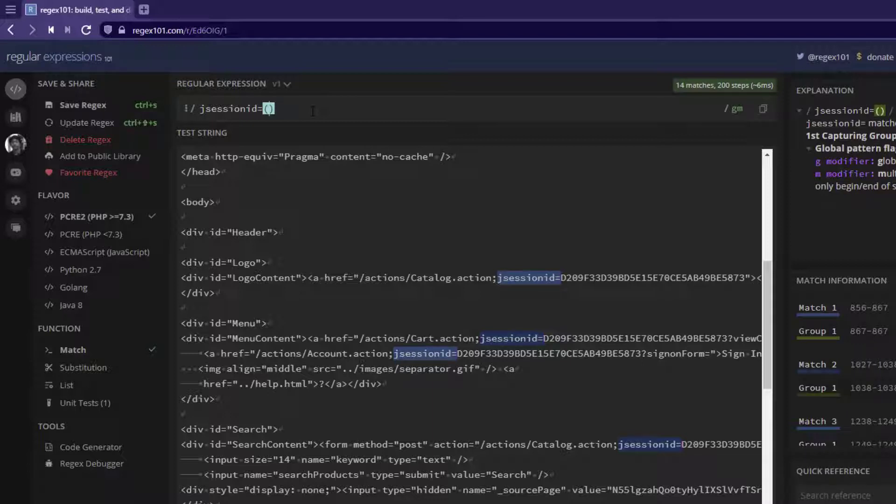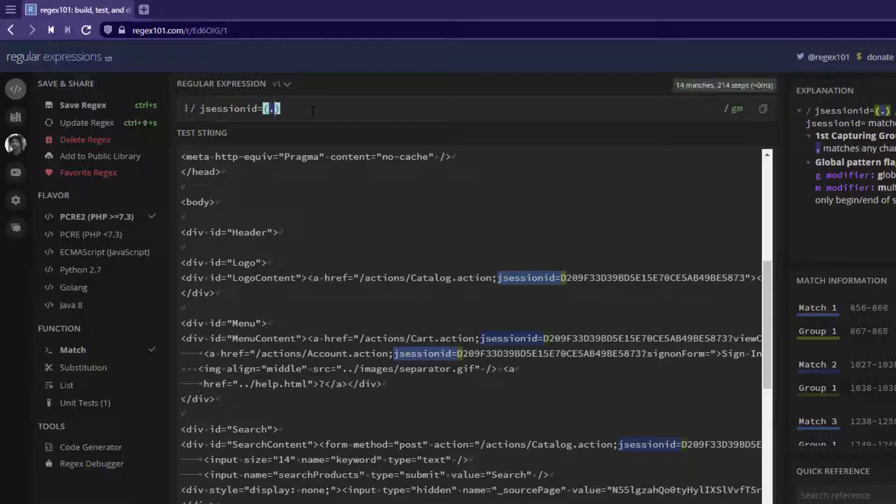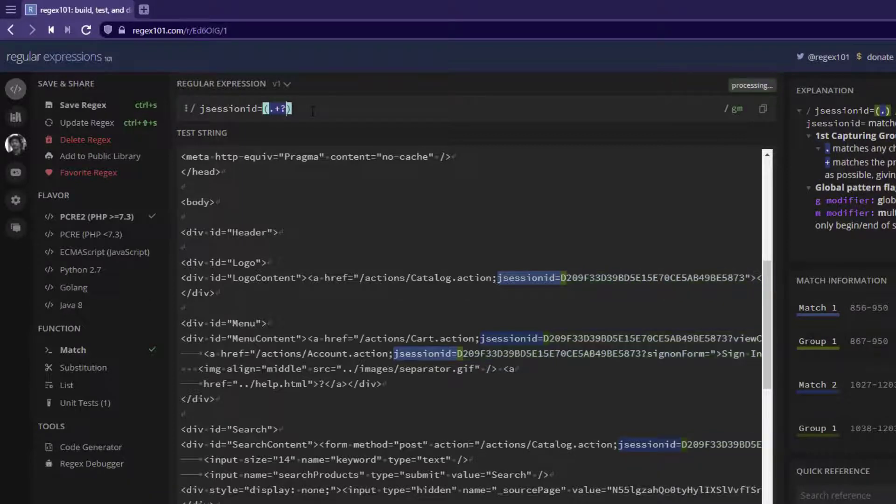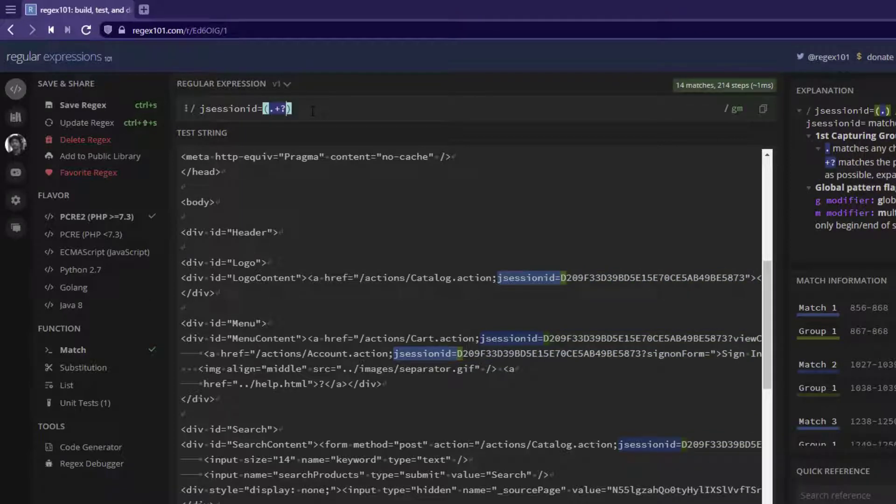So this is our capturing group. First thing is, I am going to enter a period so that it will identify a character. And I am going to use plus so that one or more occurrences. And I am going to use the lazy quantifier. Whenever you use question mark, that is called lazy quantifier. Basically, it will identify the first occurrence, then it will stop looking for the other occurrences.